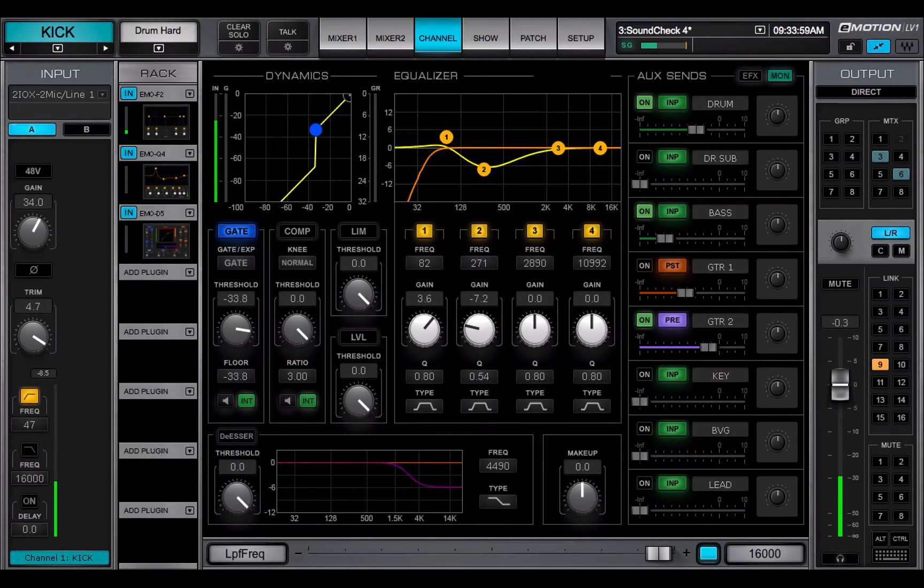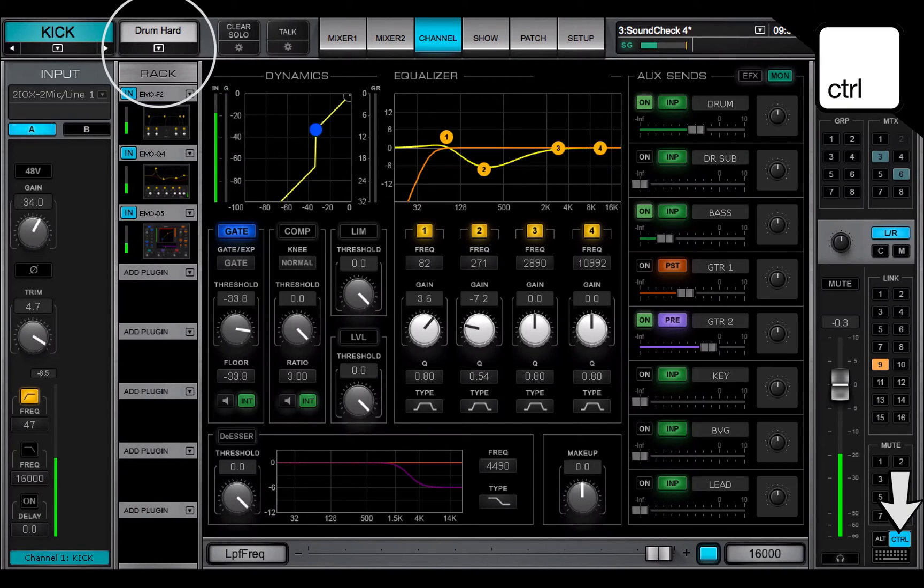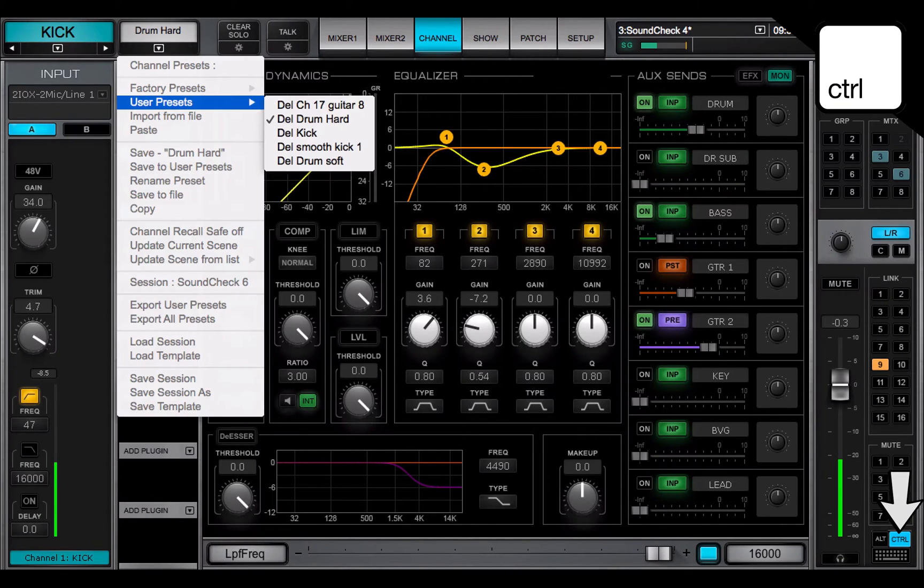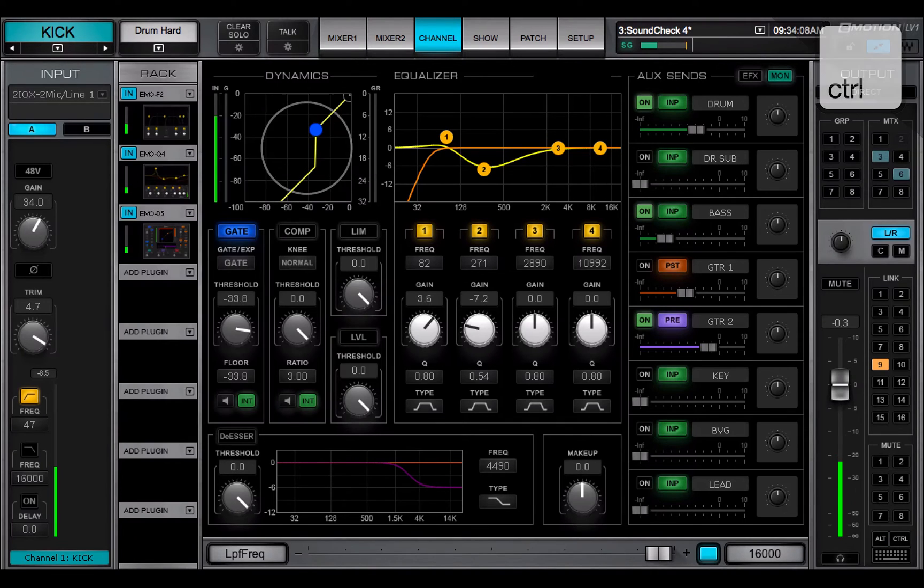To delete a user preset, select or hold Ctrl before opening the preset menu. Select the preset and it will be deleted.